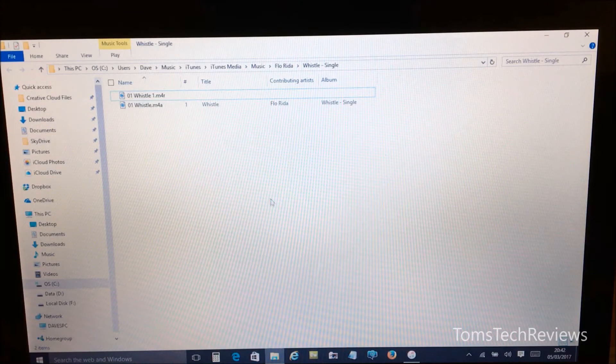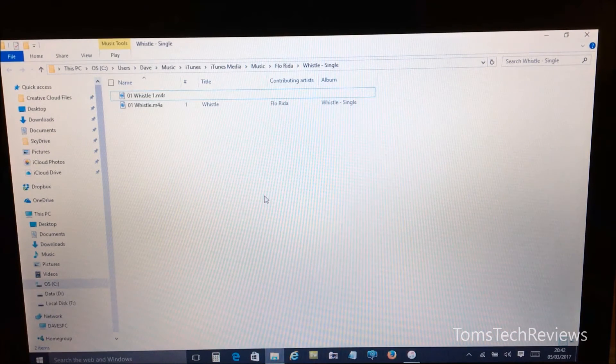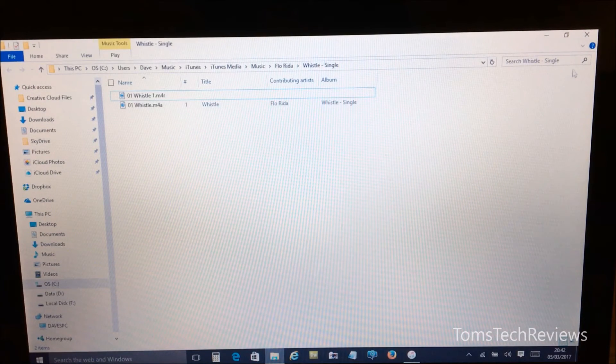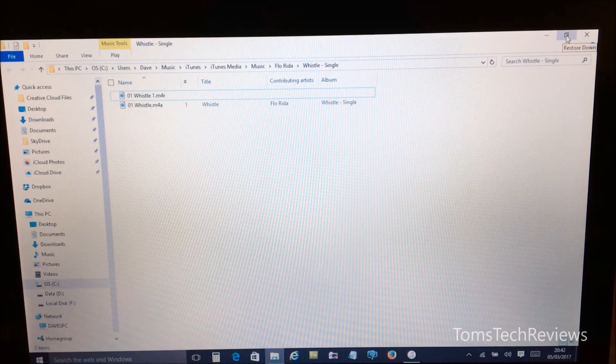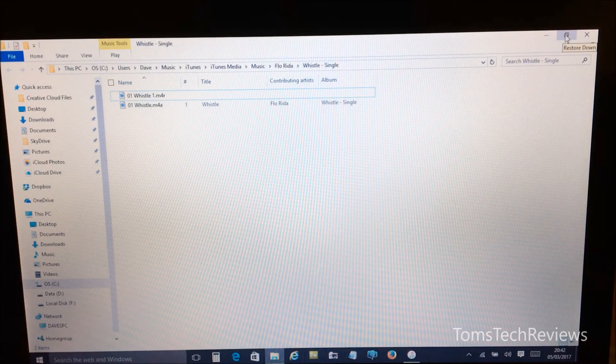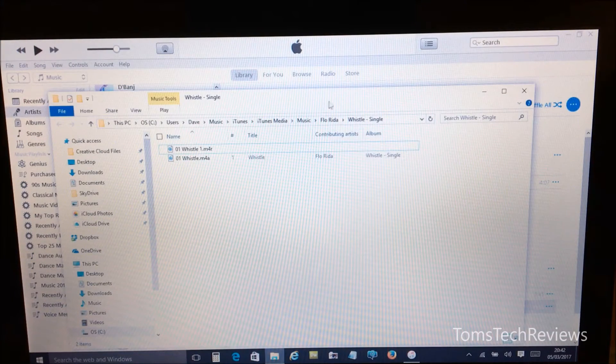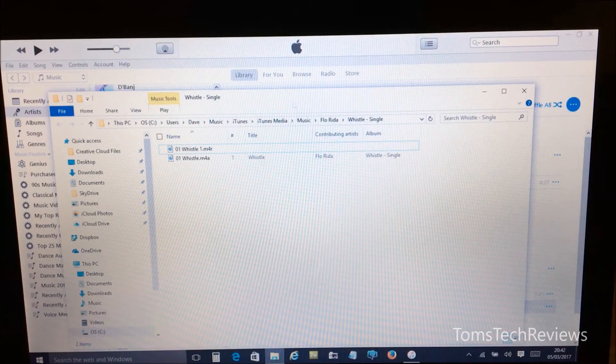Okay, now we've created our ringtone, so what we need to do now is transfer that back into iTunes so we can sync it. So if we just reduce the size of this window so we can have both iTunes and Explorer window open at the same time, and if I just drag that over slightly.